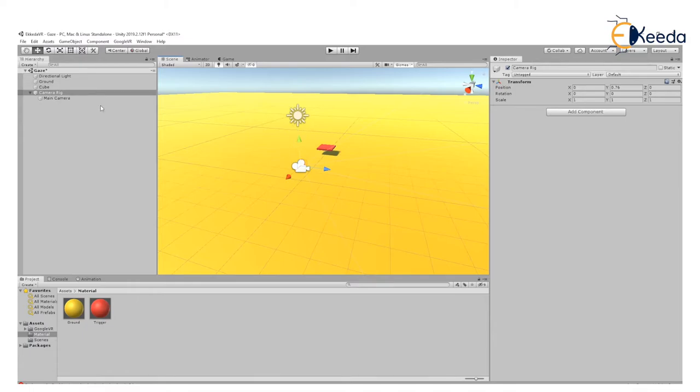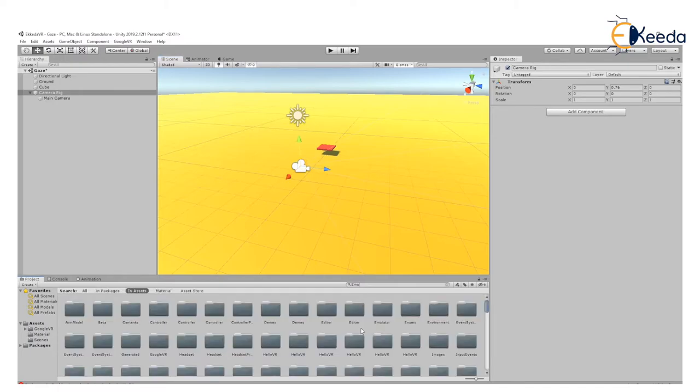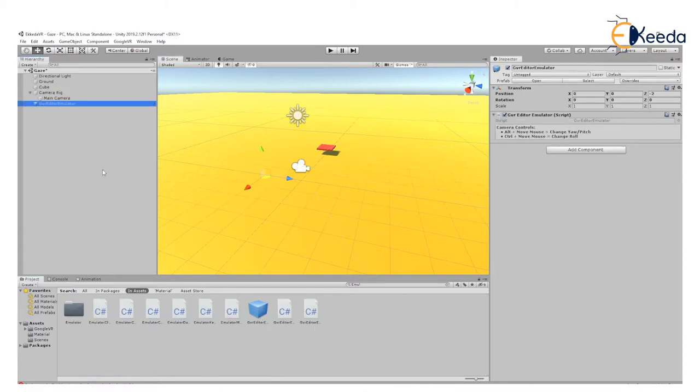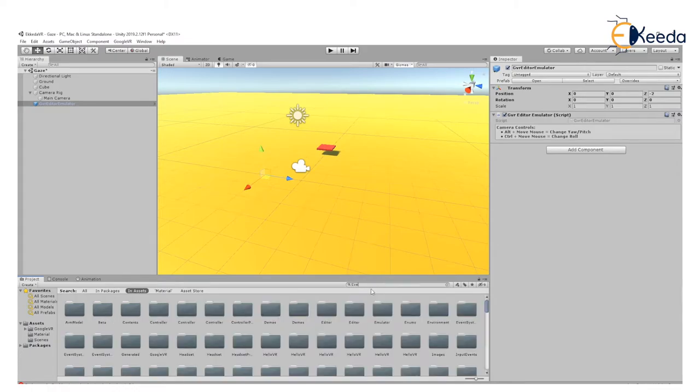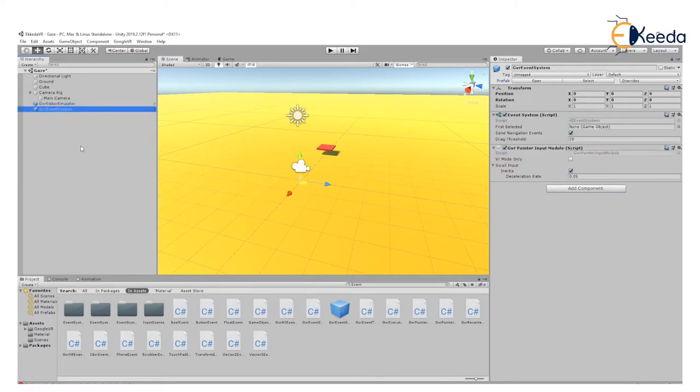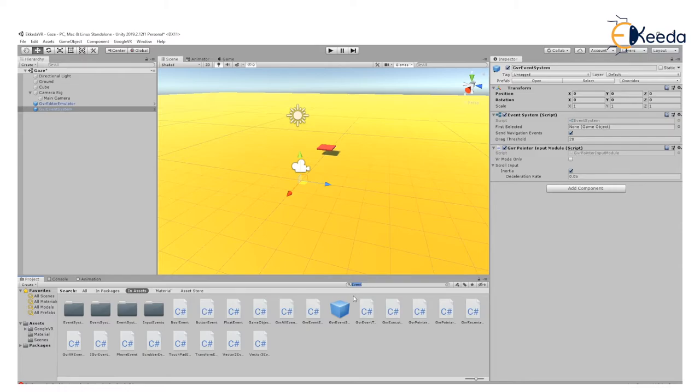Now let's add the VR elements. The first element we add is the emulator, so GVR Editor Emulator. Next we add the event system. We'll be using the Google VR event system, not any other Unity event system. So that's an important thing to keep in mind.